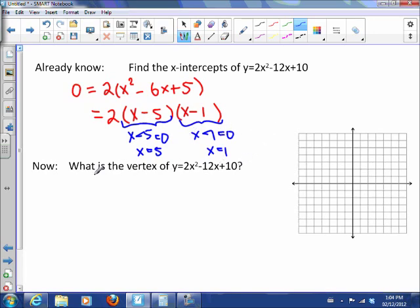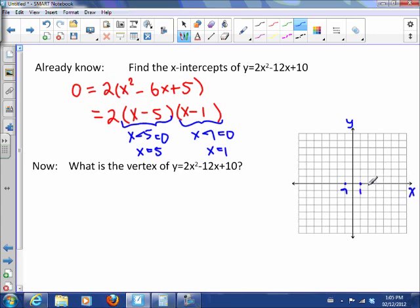Now we're going to try to figure out what the vertex of that parabola is. Let me show you what we found on the graph. Here's the x-axis and y-axis. We have x-intercepts at 1 and 5 — so there and there on the graph.